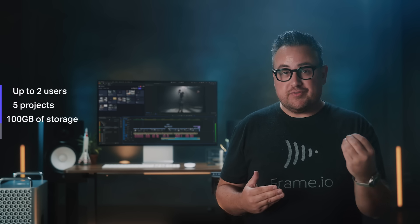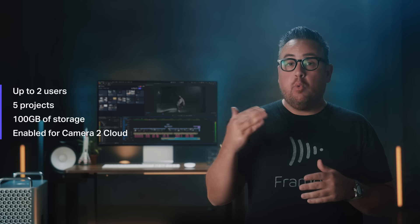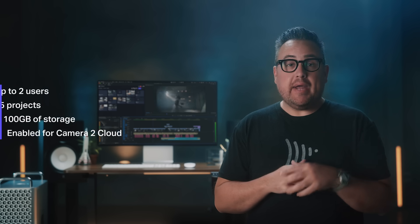If you have an existing Adobe Creative Cloud Premiere Pro subscription, your included Frame.io plan gives you up to two users, five projects, 100 gigs of storage, and the account will be enabled for Camera to Cloud. If you wish to add more to your Frame.io account, you or your admin can always upgrade to a Pro or Team plan through Frame.io.